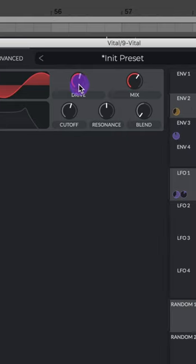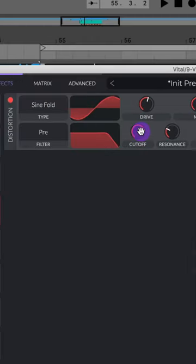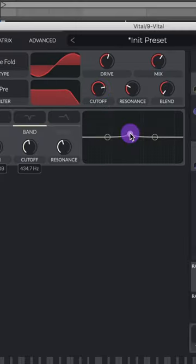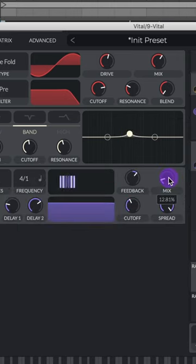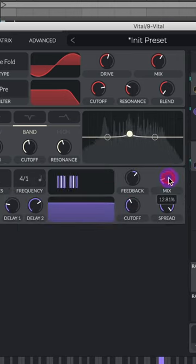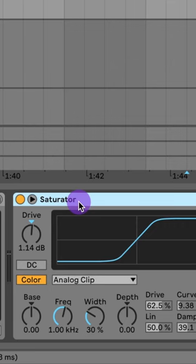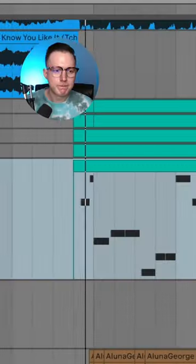Add on a sine fold distortion. Raise up that drive and lower the mix. Turn on your pre-filter and set it around 3 kilohertz. Add on an EQ boost around 400 hertz. Add on a chorus and lower that mix. Then I'll add on some more saturation and some sidechain compression.